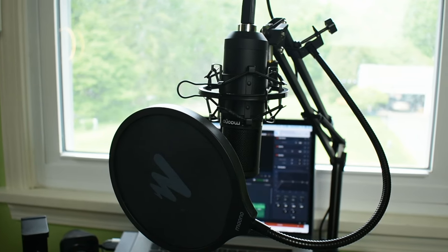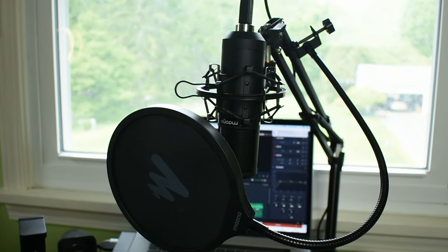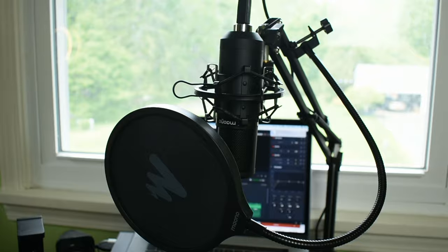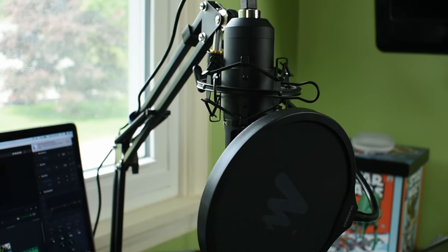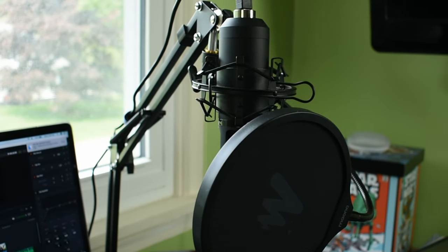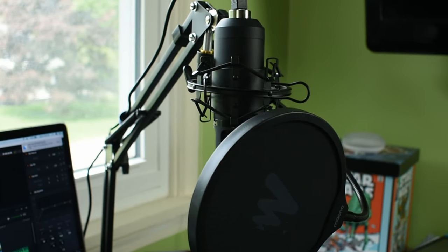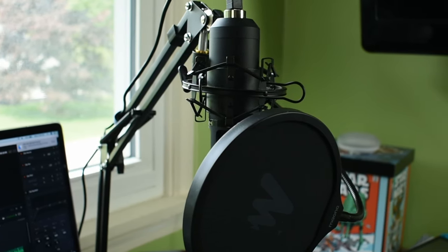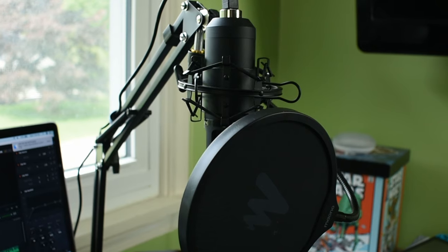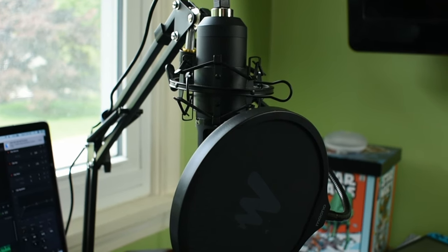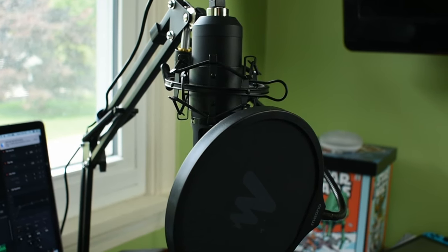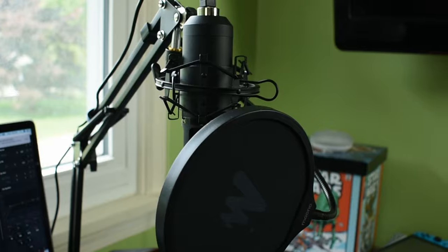If you want the convenience of a USB microphone but you actually want the audio quality to sound really good, I think this mic will definitely suit your needs for whatever you're doing.